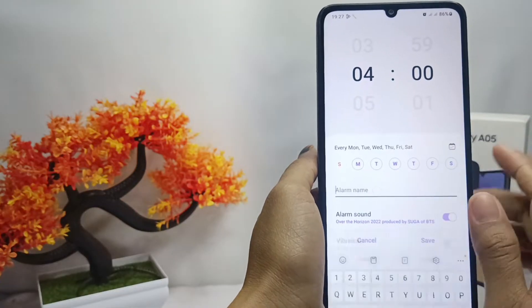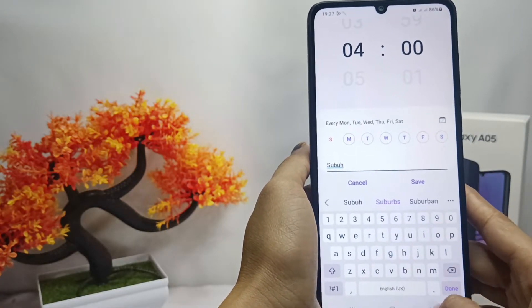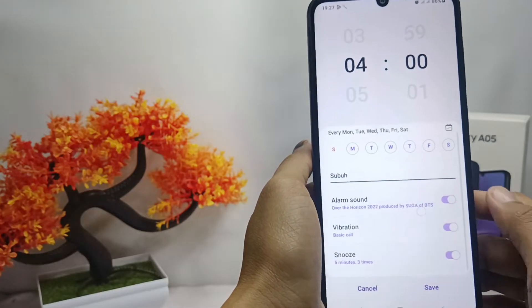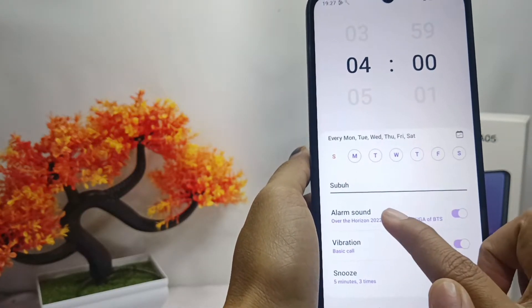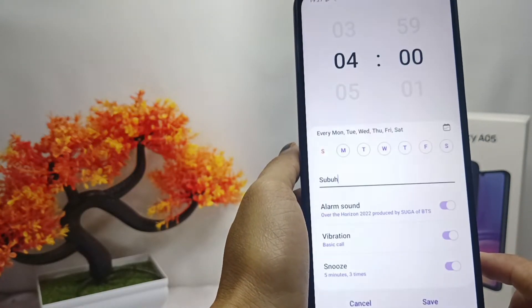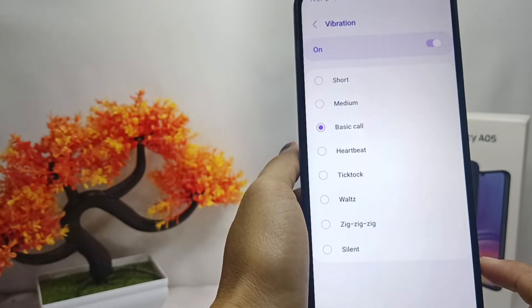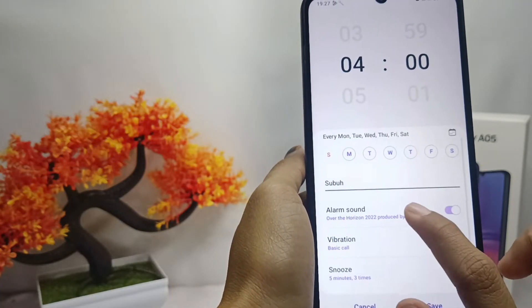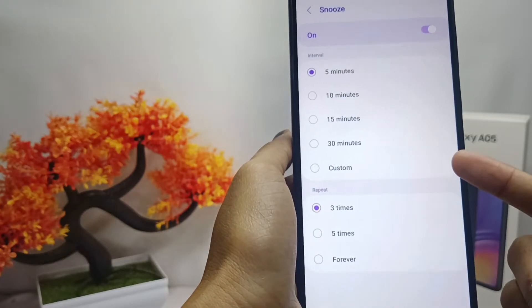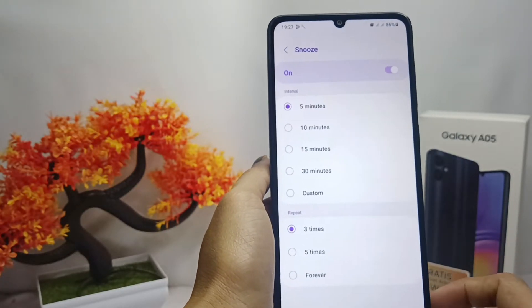After that, in this section you can add the title of your alarm. Here you can set the alarm sound as you wish. You can also activate the alarm vibration, and finally you can set the repetition and duration of your alarm.